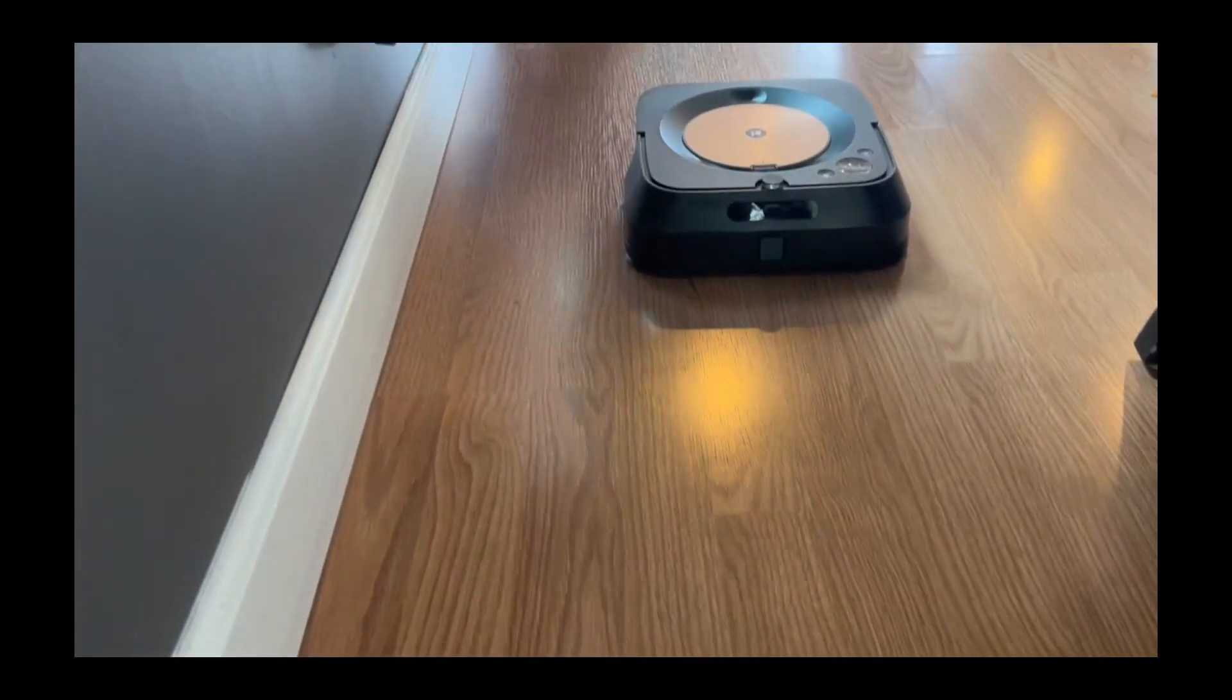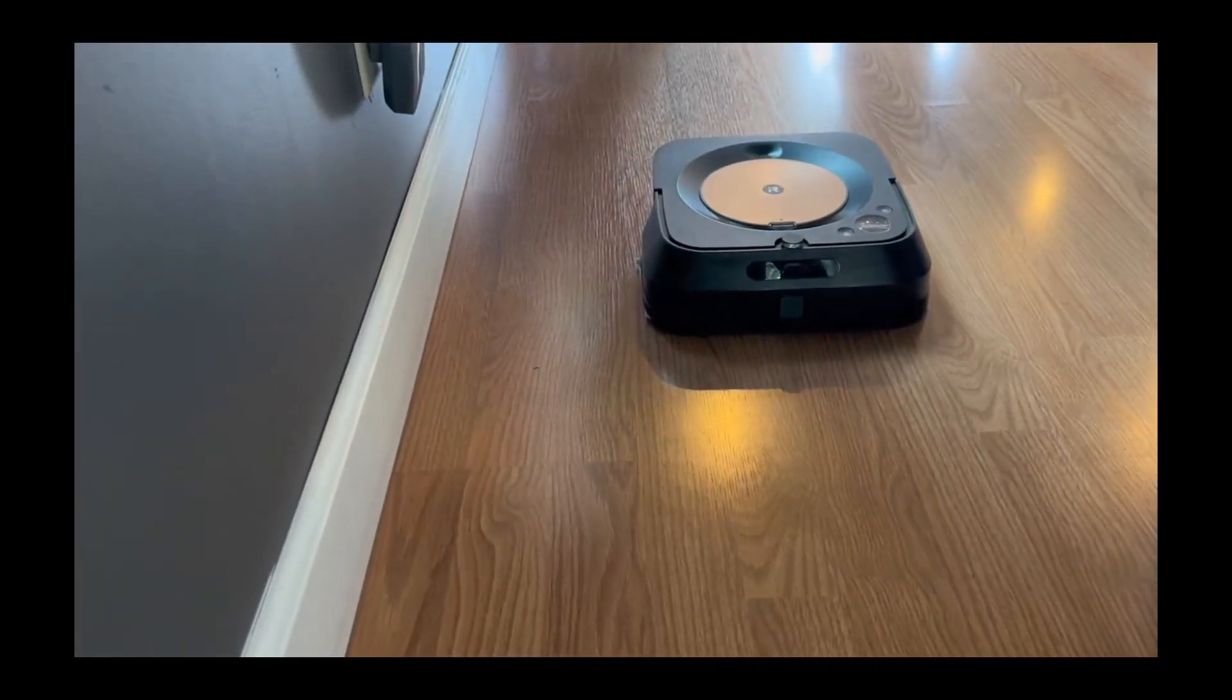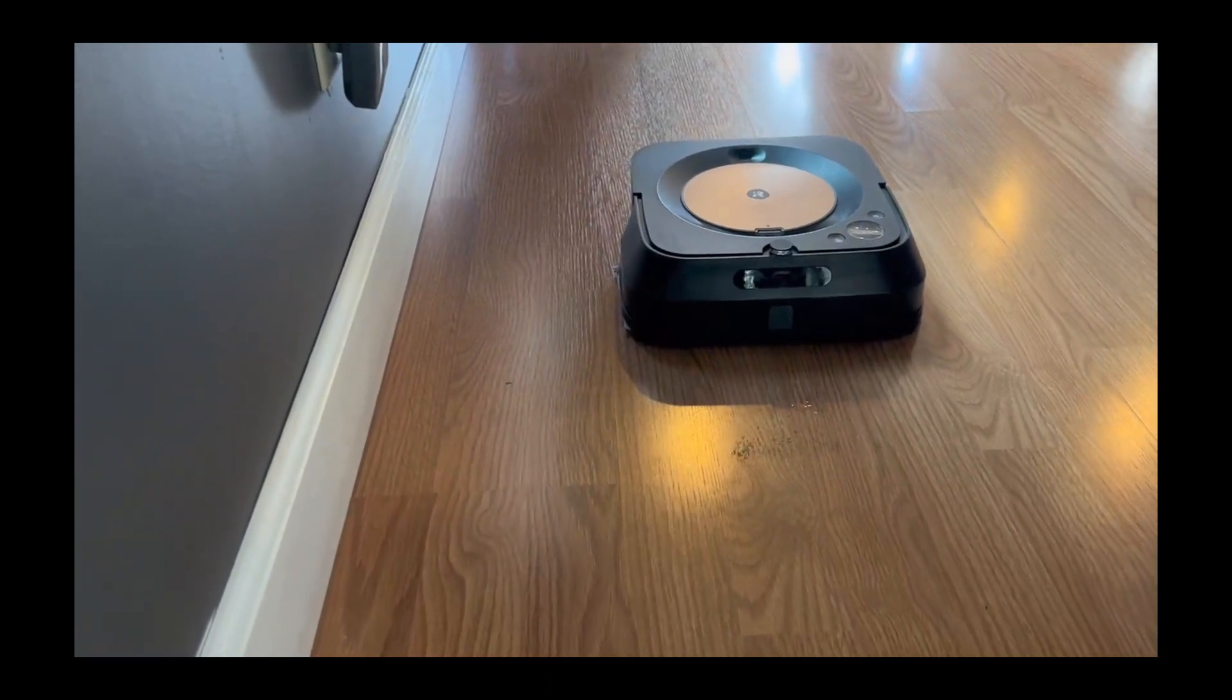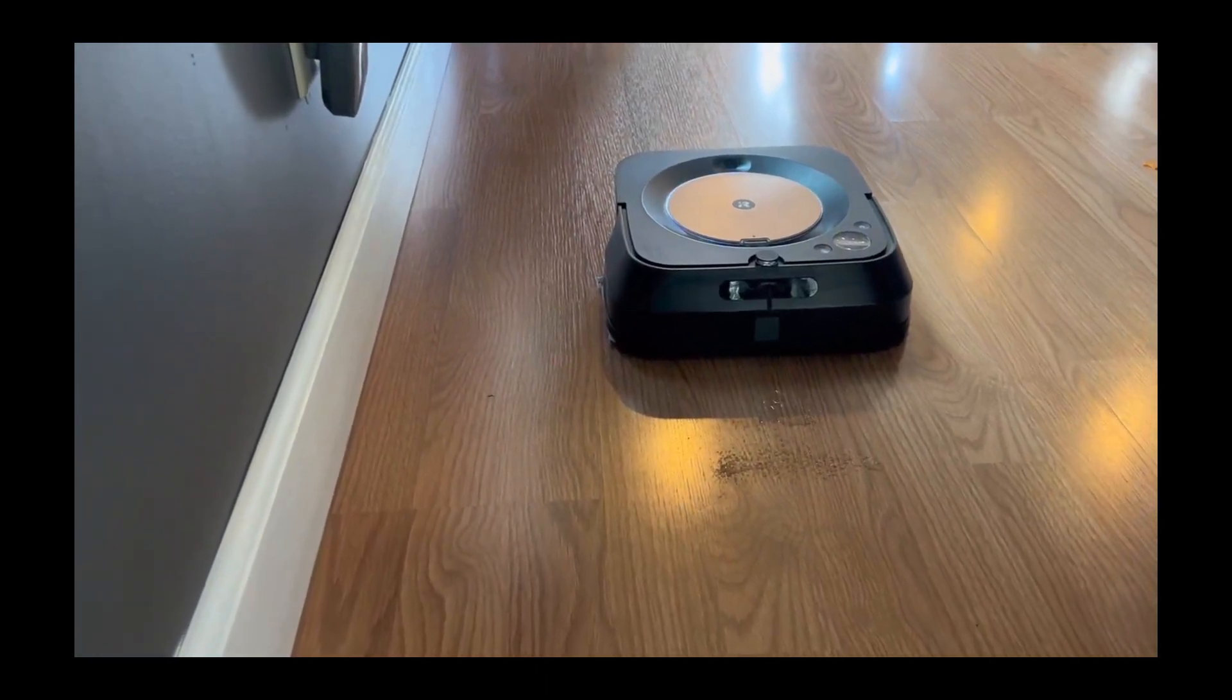Loading the liquid is really easy, and changing out and cleaning the pad on the bottom is very easy to pop on and off as well.